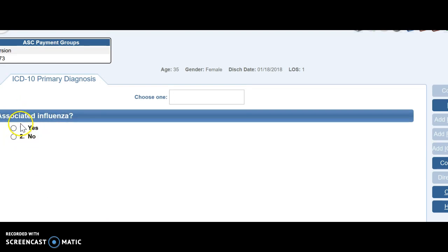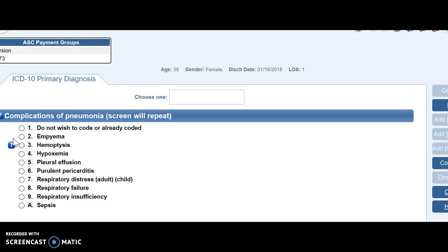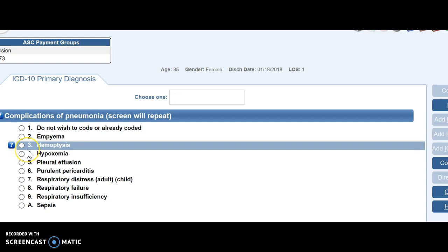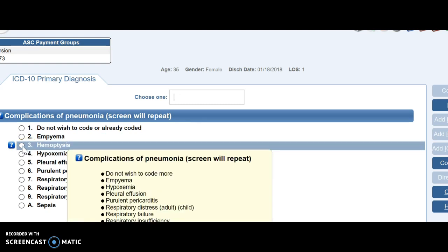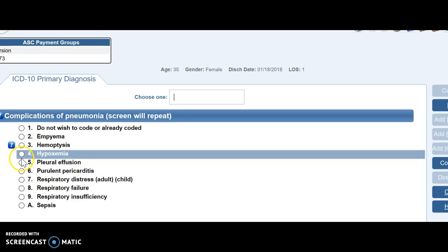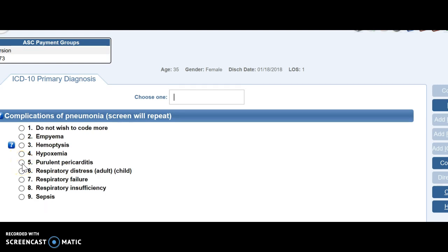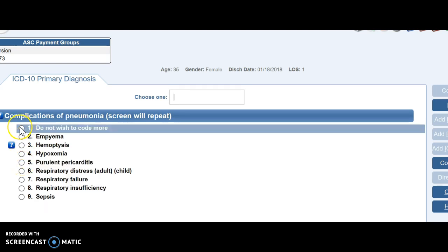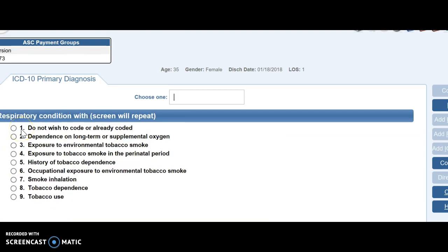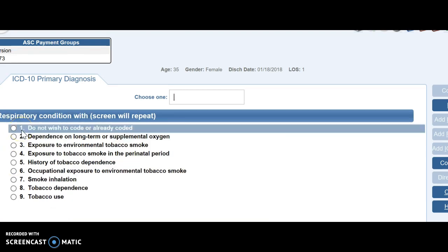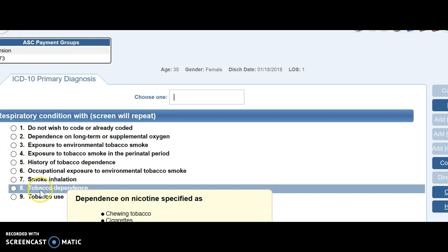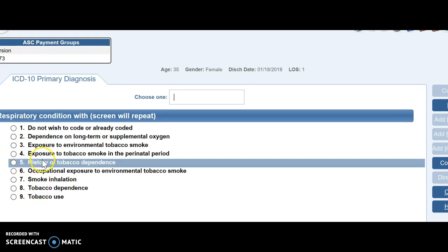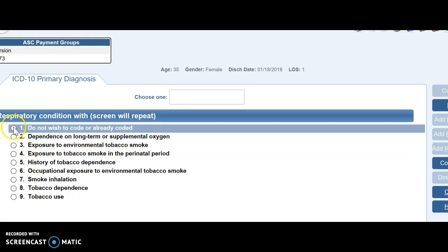So now it's asking me if the patient also had influenza. So we would look at our documentation. We're going to say no, our patient didn't. So I'm going to hit no. And now it's asking me if my patient had any complications. So let's just say that our patient had pleural effusion. And then no more complications. Now it's asking me if the patient had any of these things, were they a tobacco user, were they exposed to tobacco. We're going to say no.